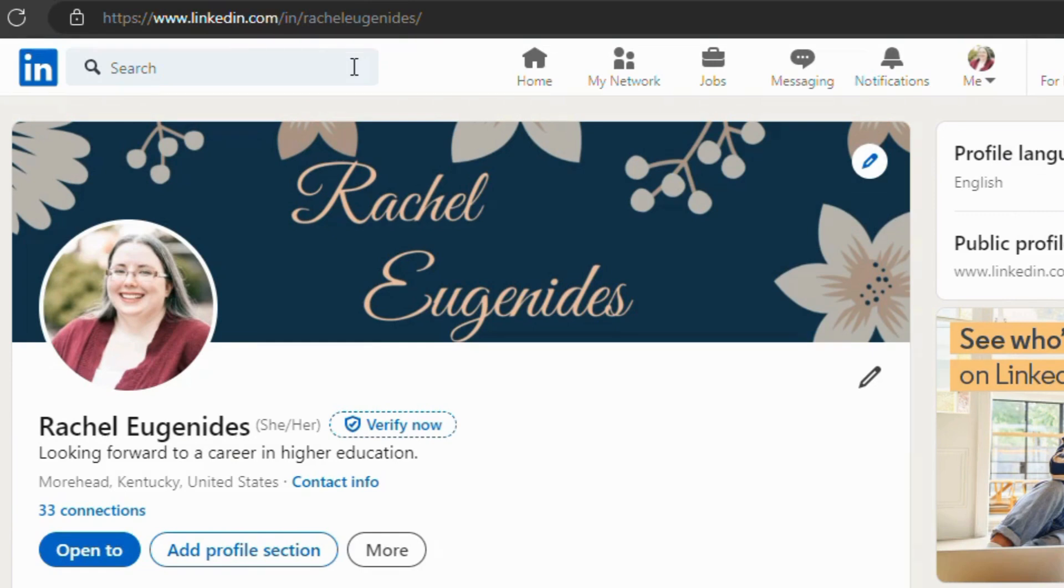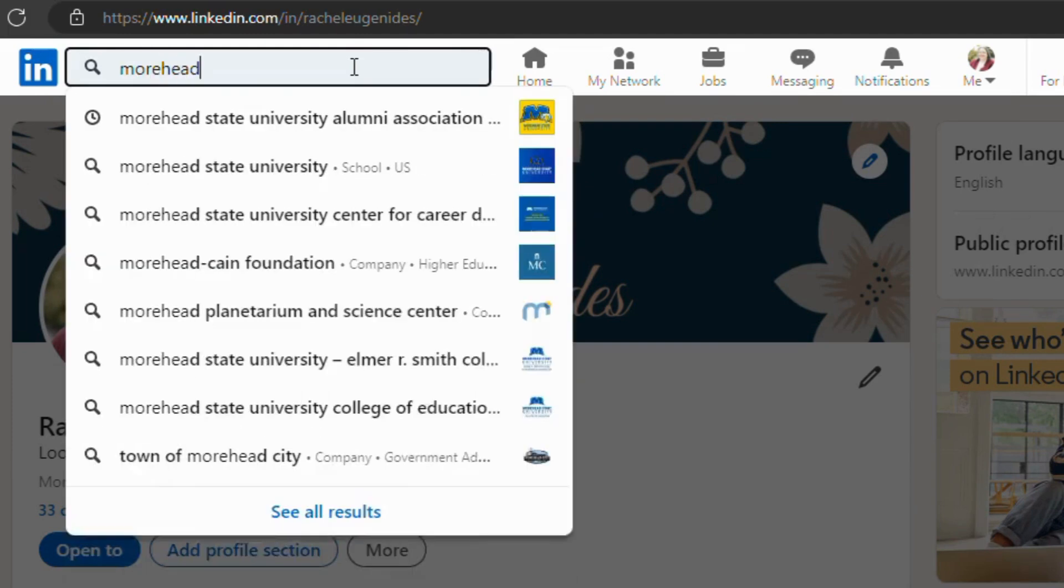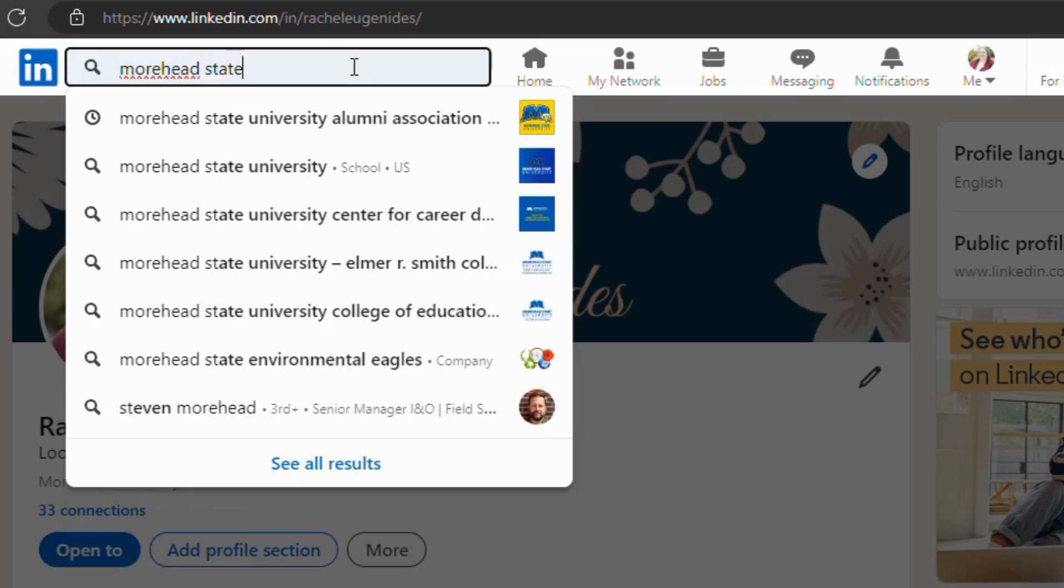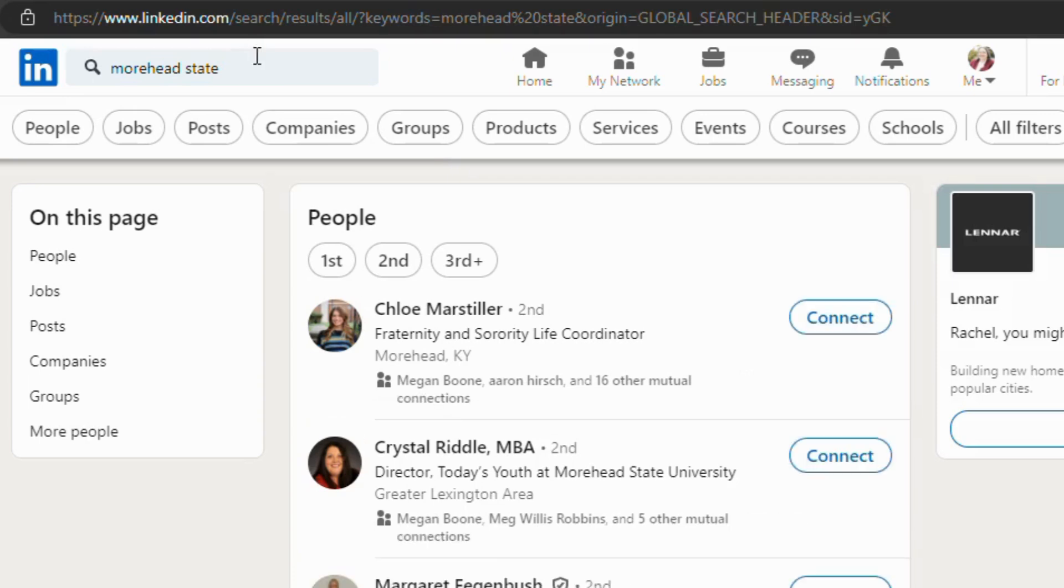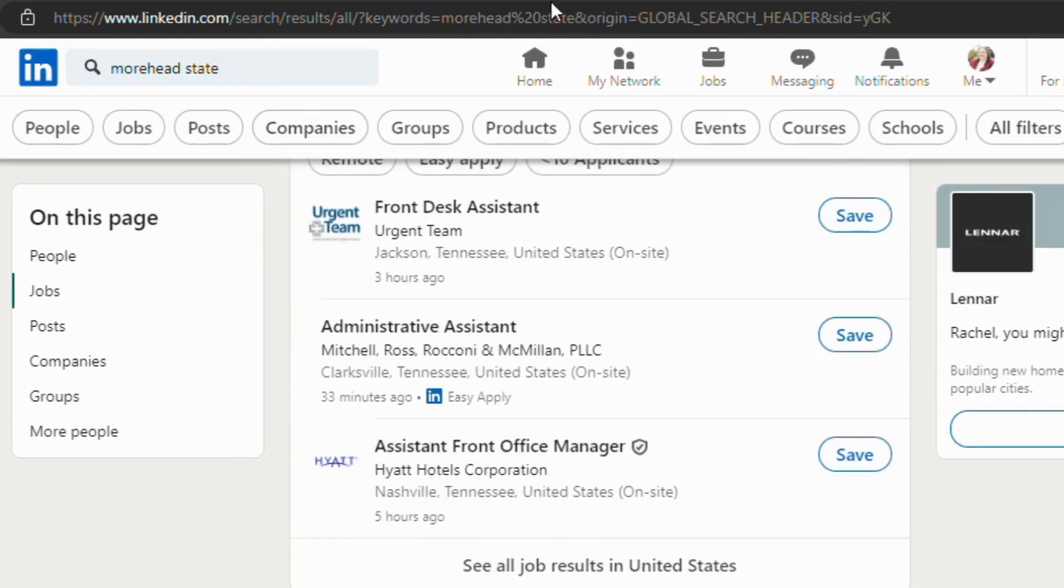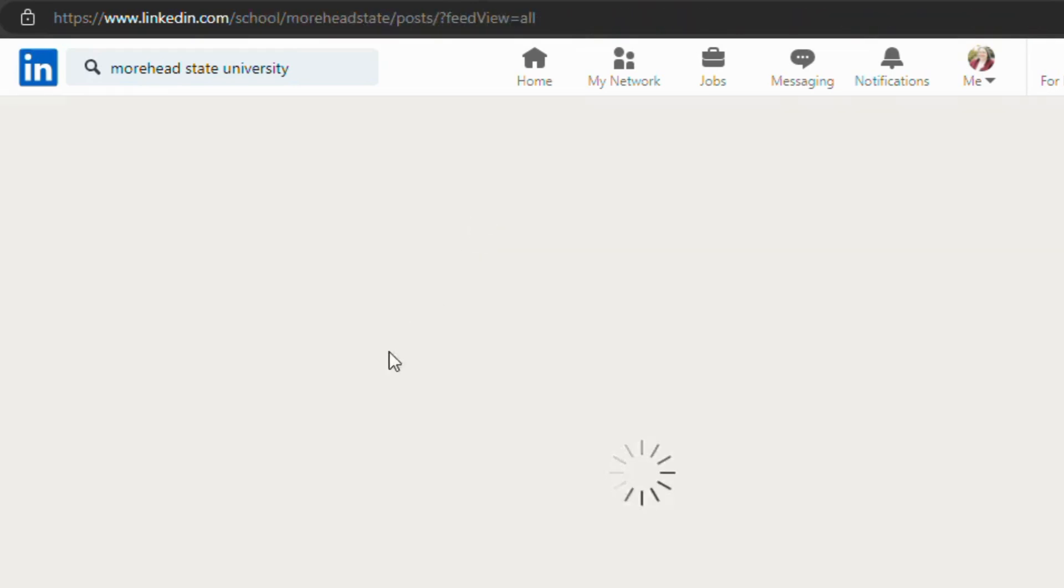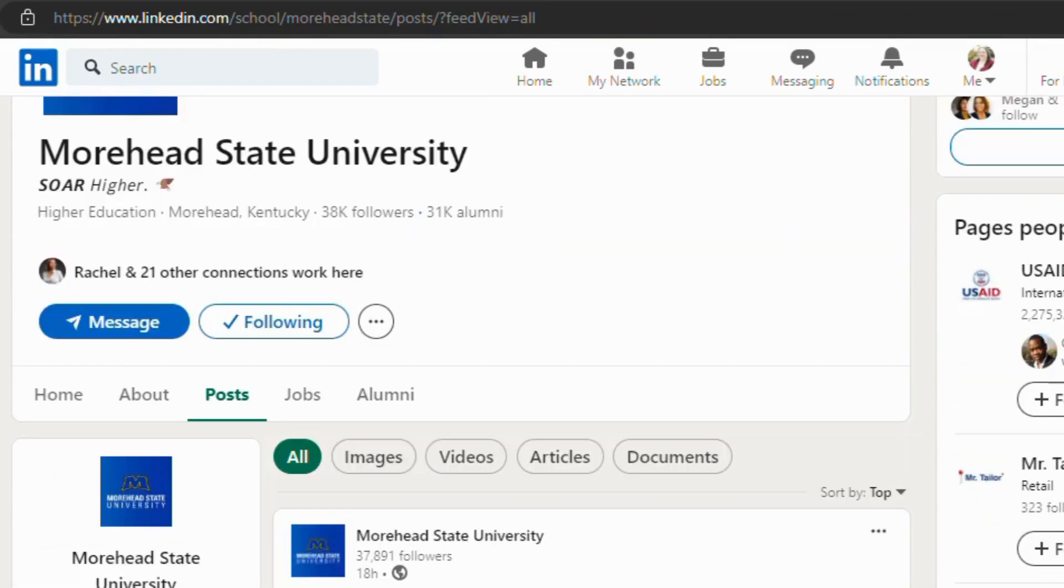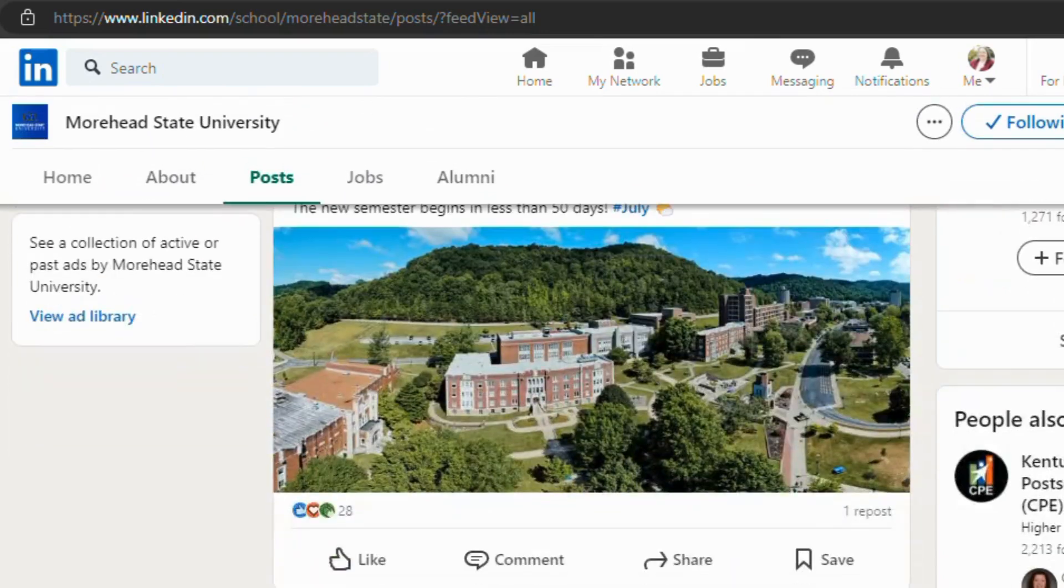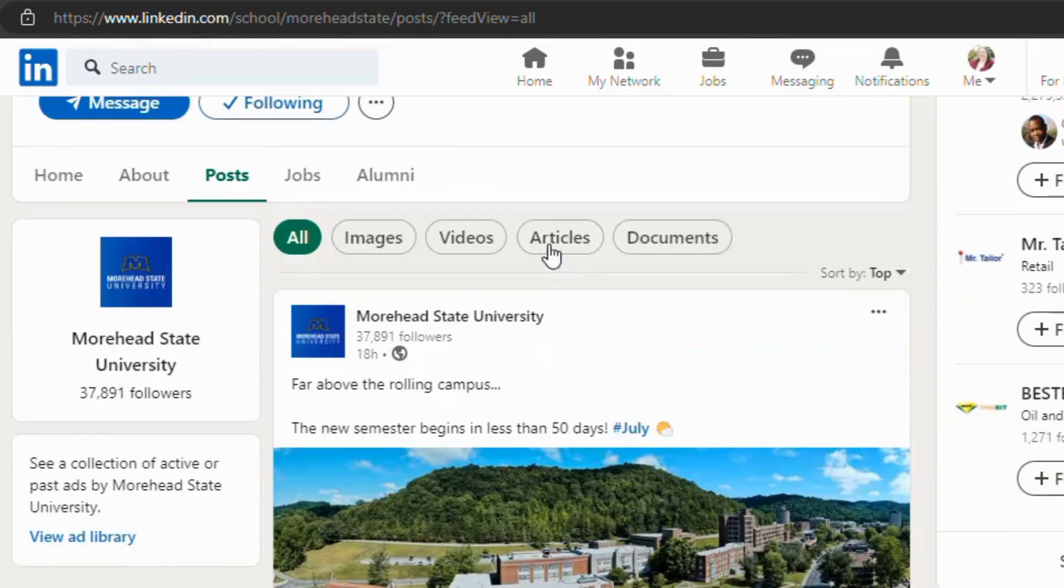After that, your next step is you're going to want to connect with people. And so one of the things that we advise you to do is go ahead and look up Morehead State. And you will see you have Morehead State University here. You'll click on it and it'll bring you to the Morehead State University page where you can find other alumni, other people that you may know right here up at the top.